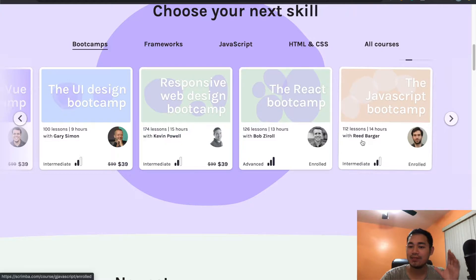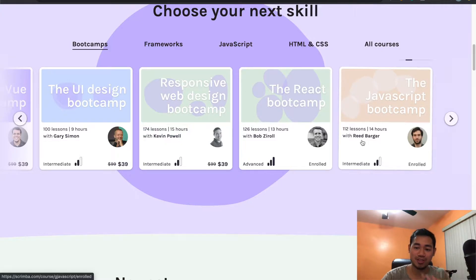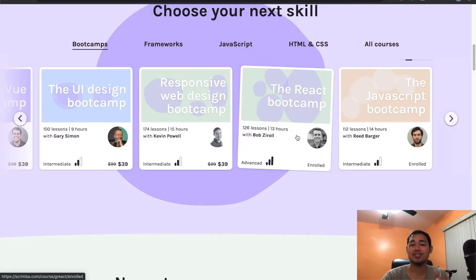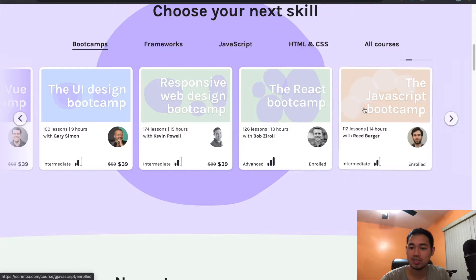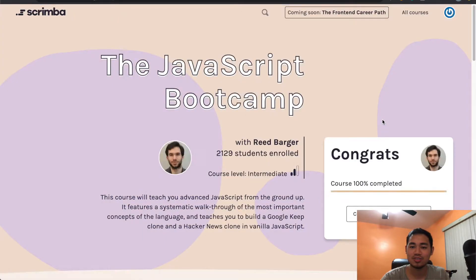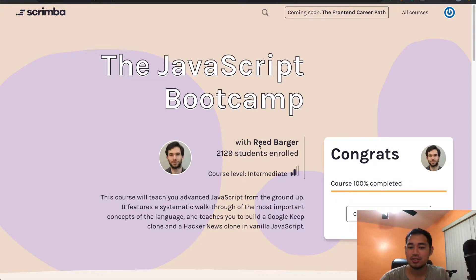And I have a completely different view on this bootcamp compared to the React one. So if you want to hear what I have to say about it, make sure you watch the video to the very end. So let's go ahead and just click on this to show you that I actually watched this course to the max, 100%. And here's the instructor, Reid.